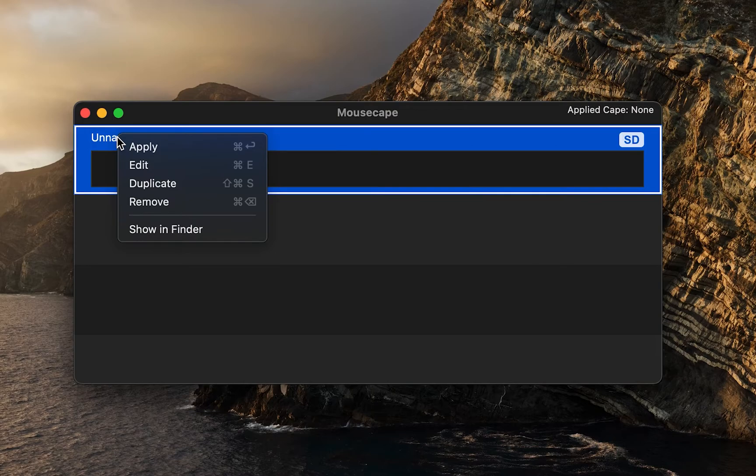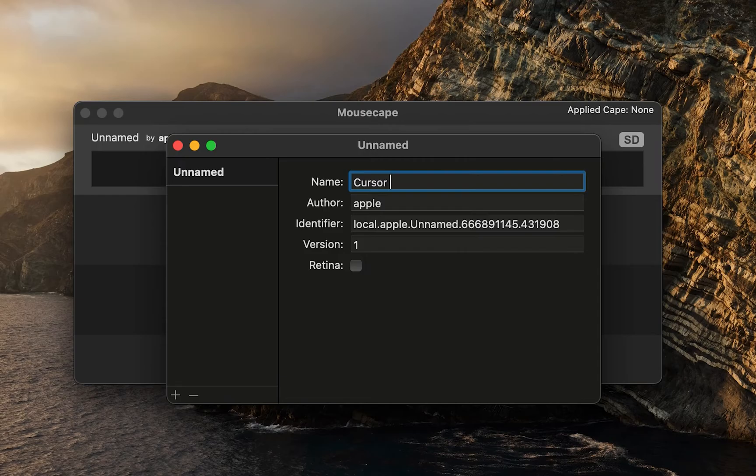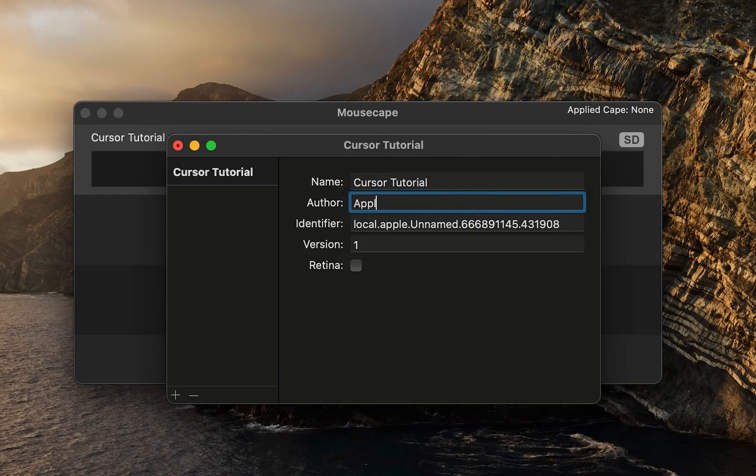Then right-click on Mouse and click Edit Cap. You can rename your cap, change the author name, etc. Then click on the plus icon on the bottom of the screen.